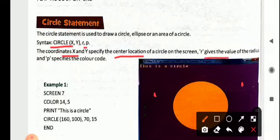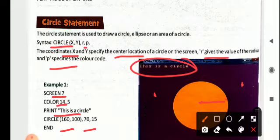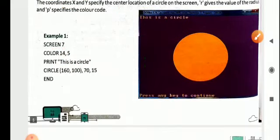R gives the value of the radius, because a circle is drawn only when you provide the radius. P specifies the color code. So first set the resolution with SCREEN 7 so you can use all 16 colors. Then COLOR 14, 5 will change the foreground to 14 and background to 5. Now you can print a message, and CIRCLE 160, 100 — this is the XY coordinate — with 70 as the radius and 15 as the color, which gives orange.